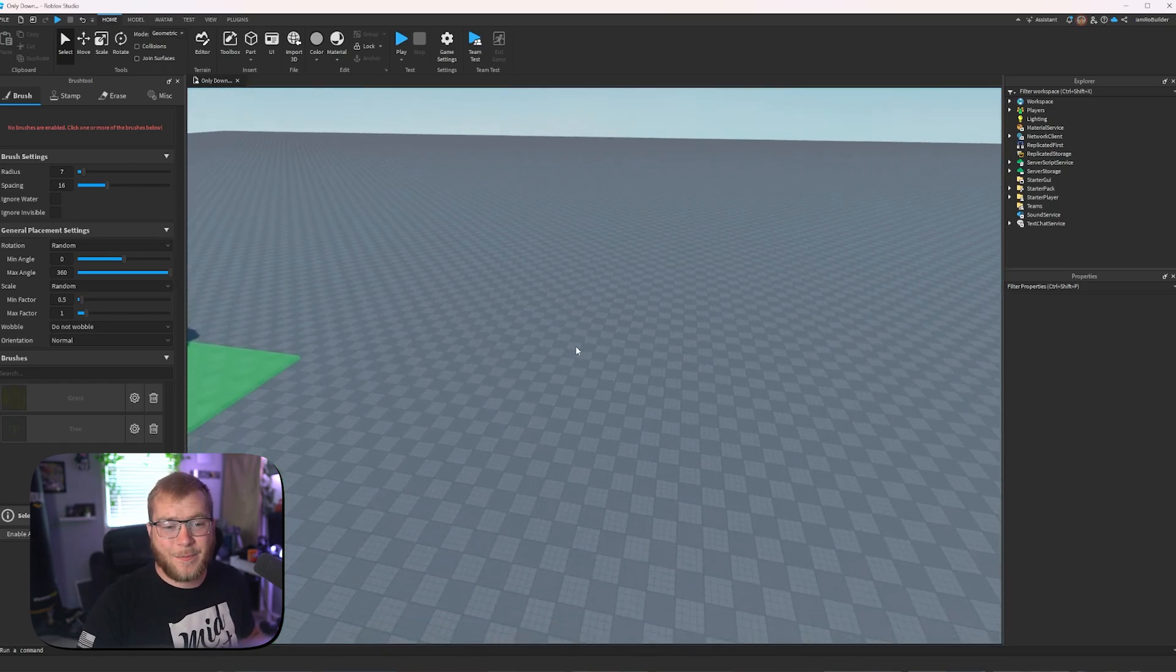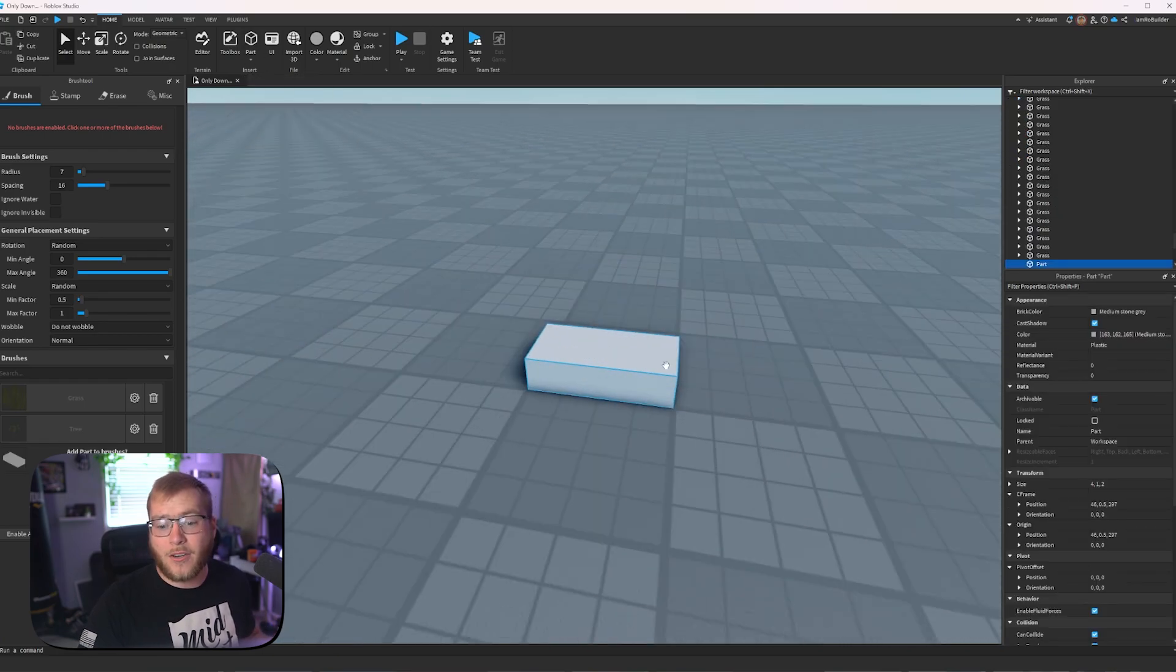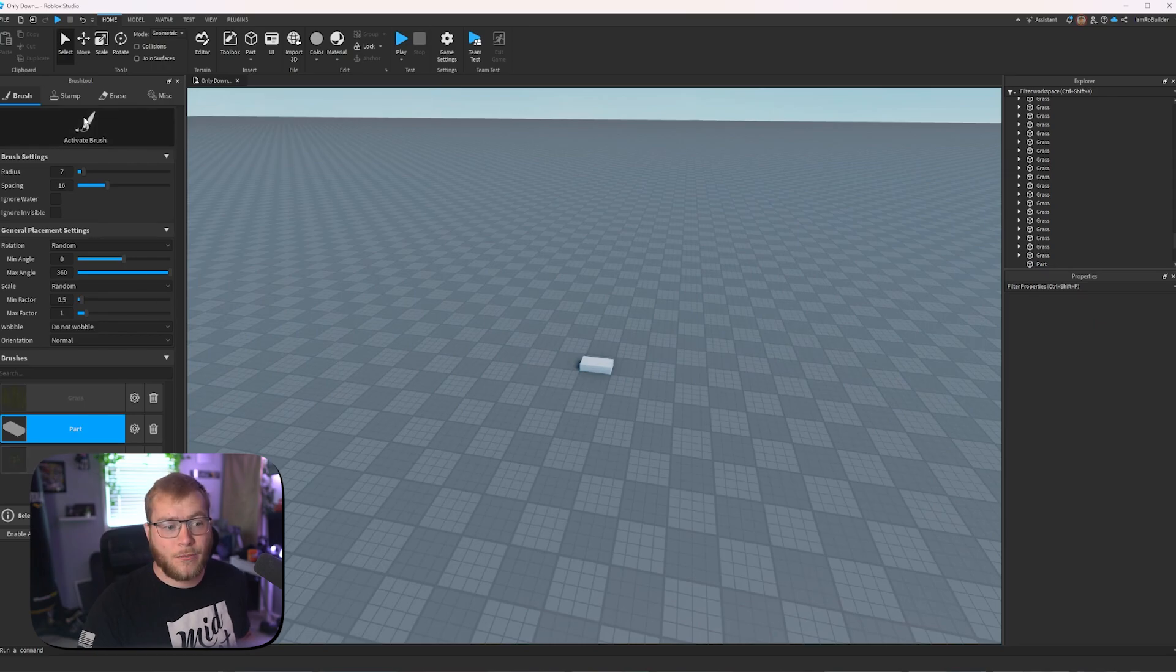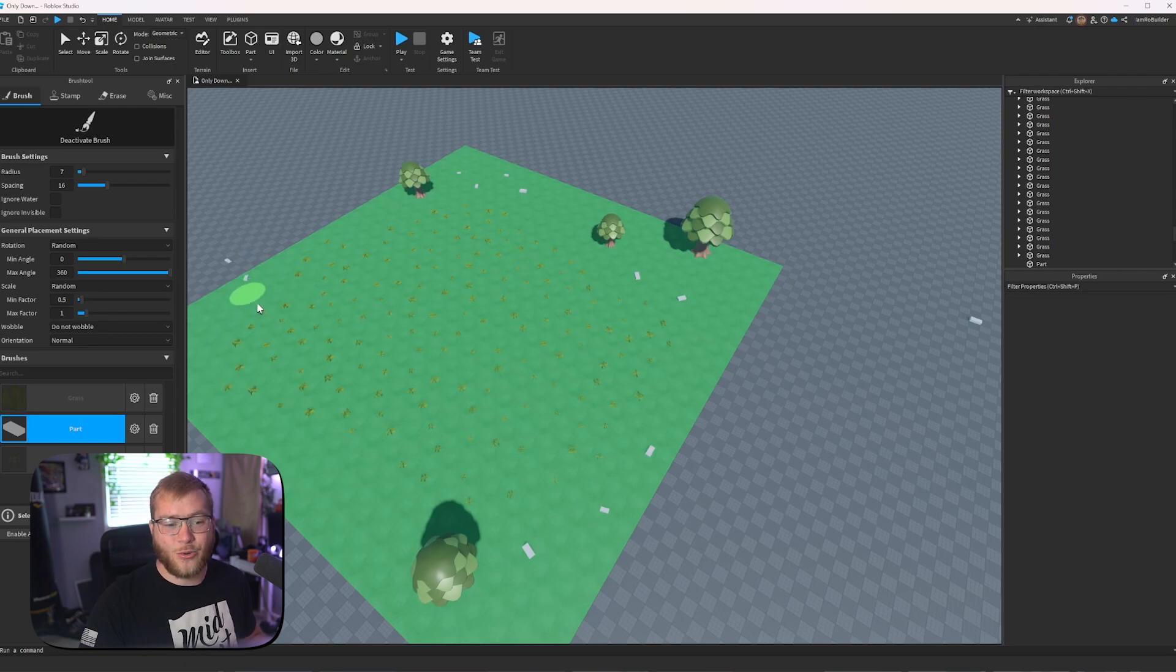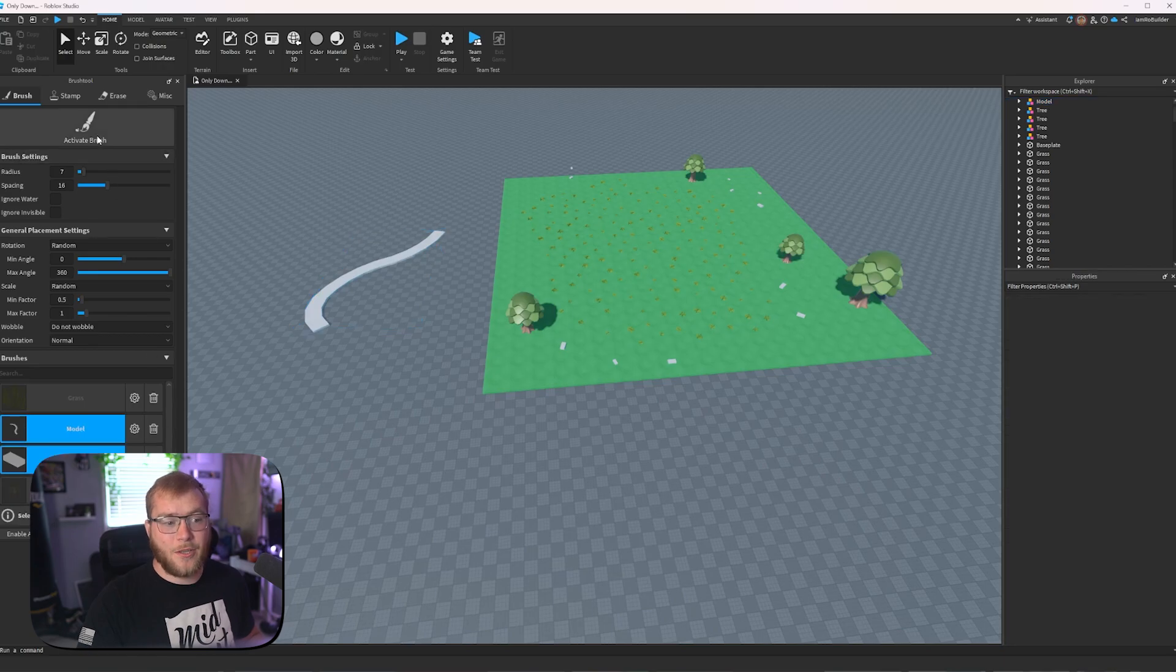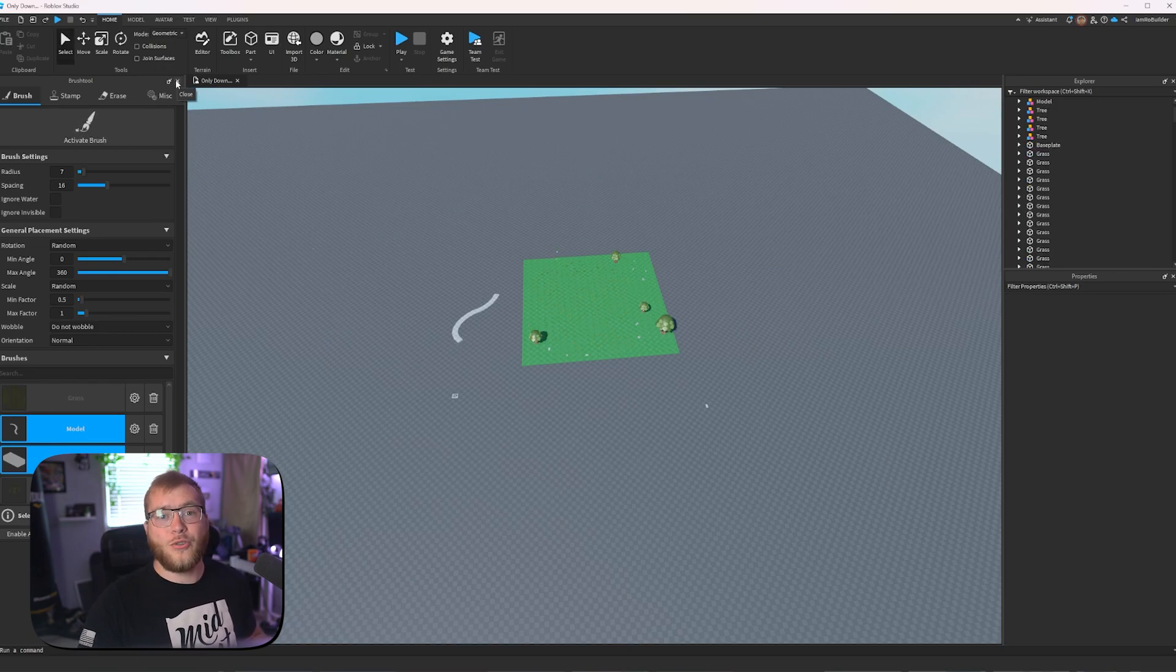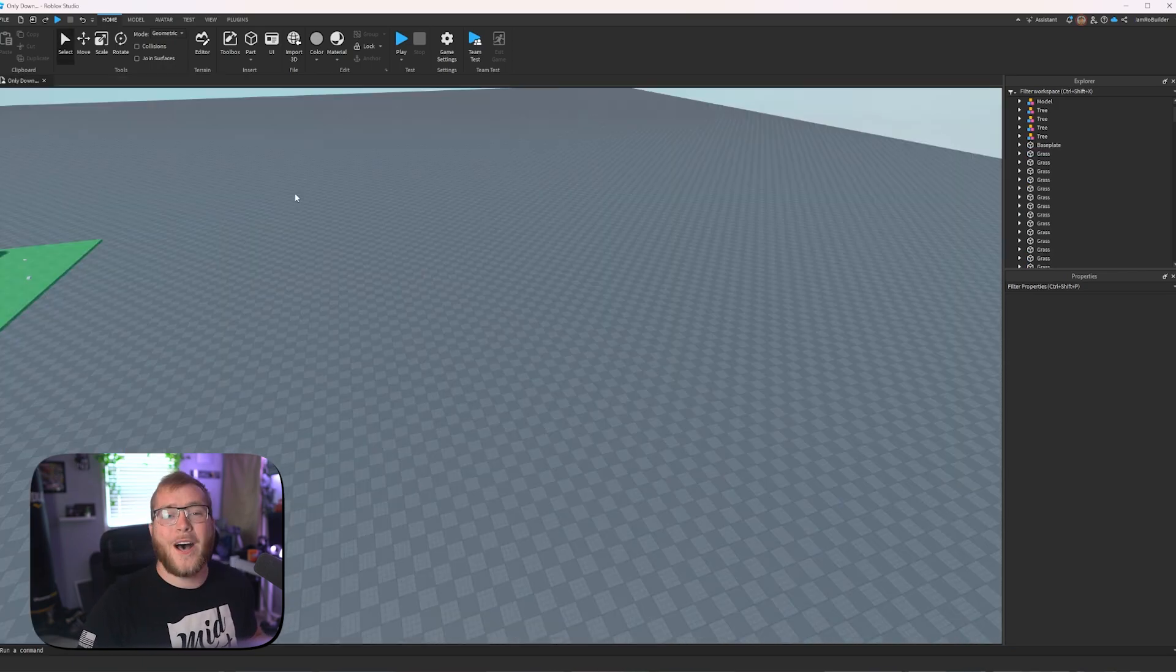The coolest part about this plugin is you can make something and add it to the plugin. Let's say I want to place this part everywhere. All I do add it to the brush, activate brush, and look, I can now place these parts with the brush tool. This works for meshes, models, anything you can click on. Heck, look at this model. Let's add it to the brush tool, activate the brush, and there we go. Now we're placing, it looks like confetti. Brush tool is a must have for any builder. I still use it daily.